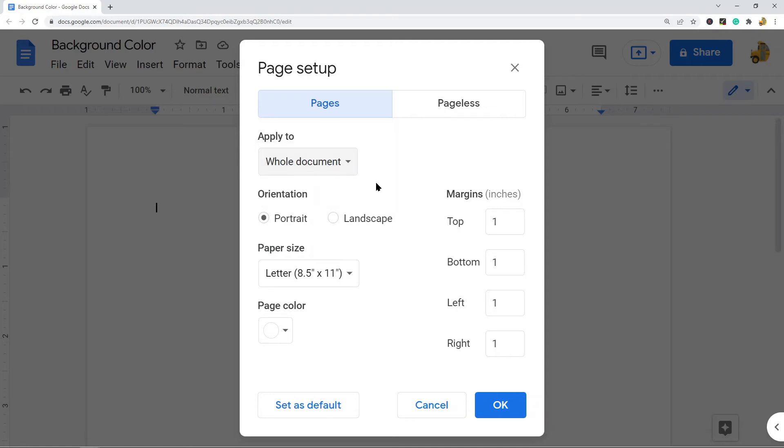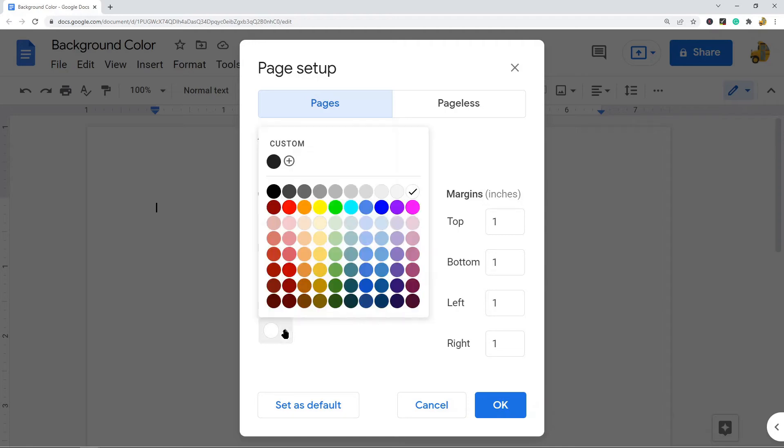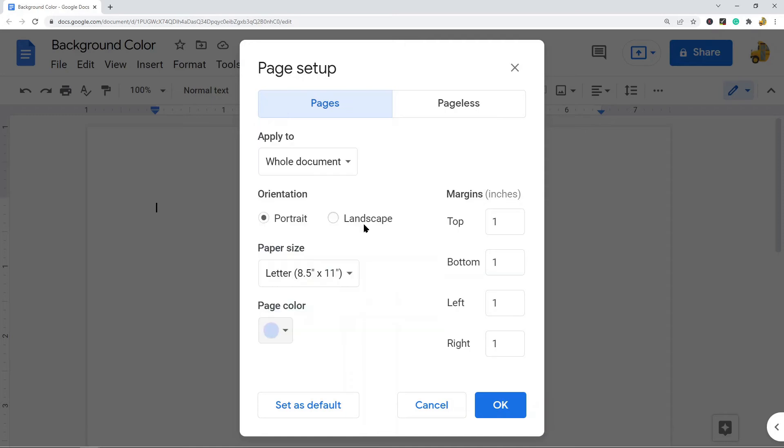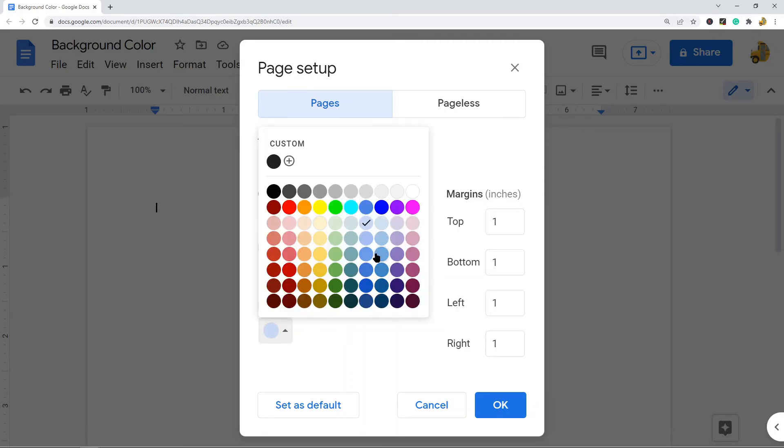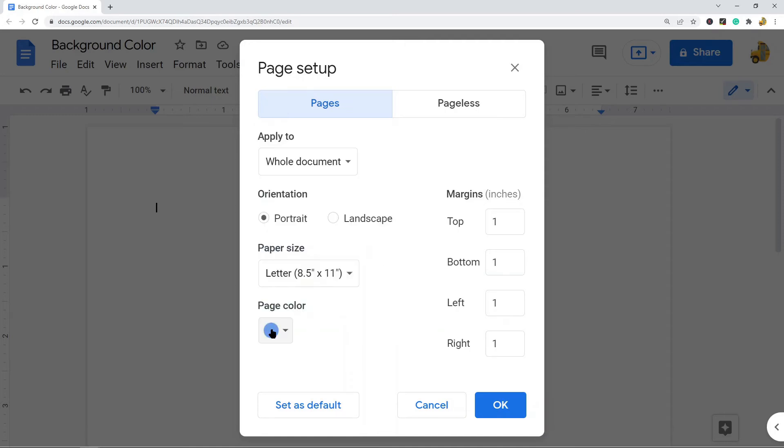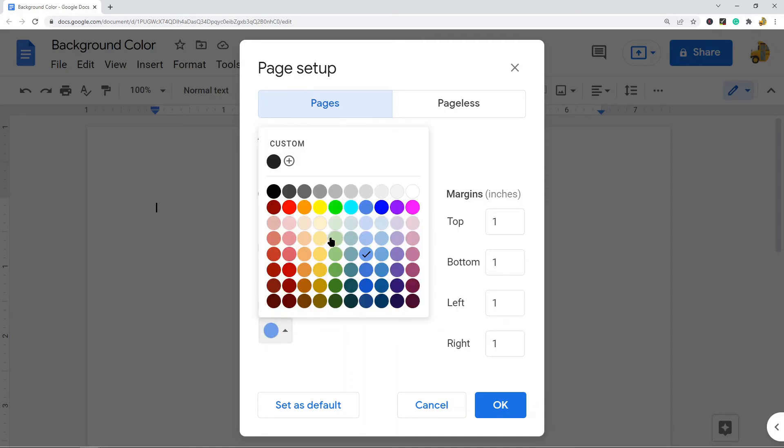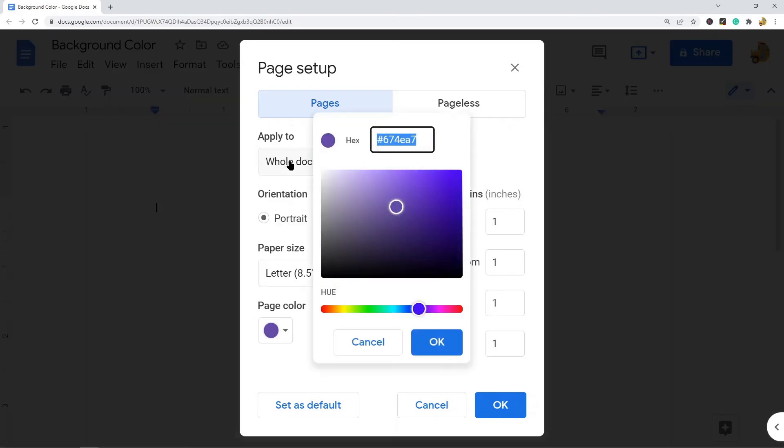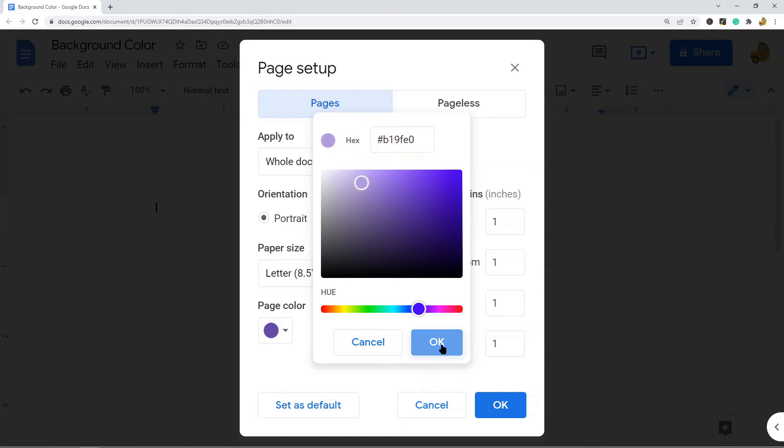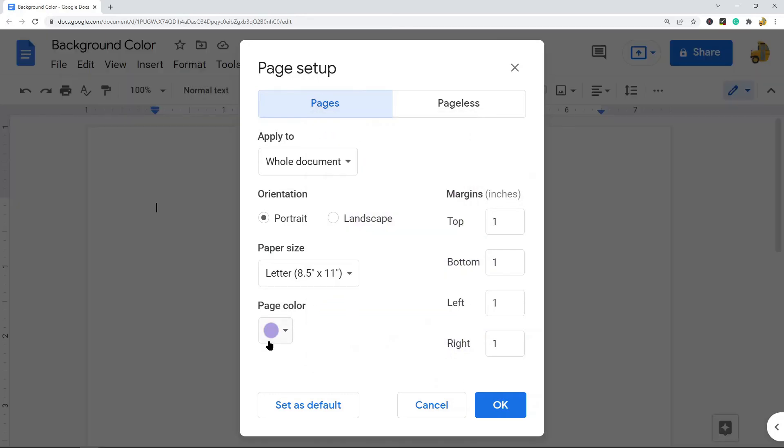To change your color you navigate to this Page Color area and you click on this. From here you can either select one of their pre-filled colors or if you want to choose a custom shade you would select this option and you can choose a custom shade. You would select OK.